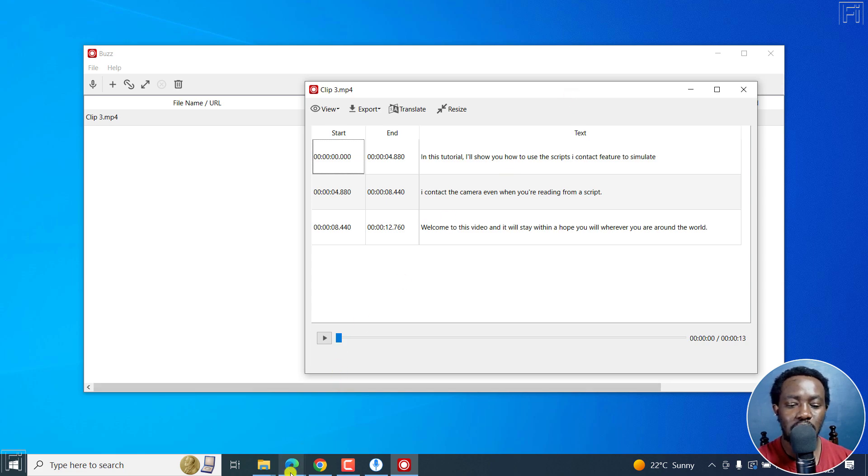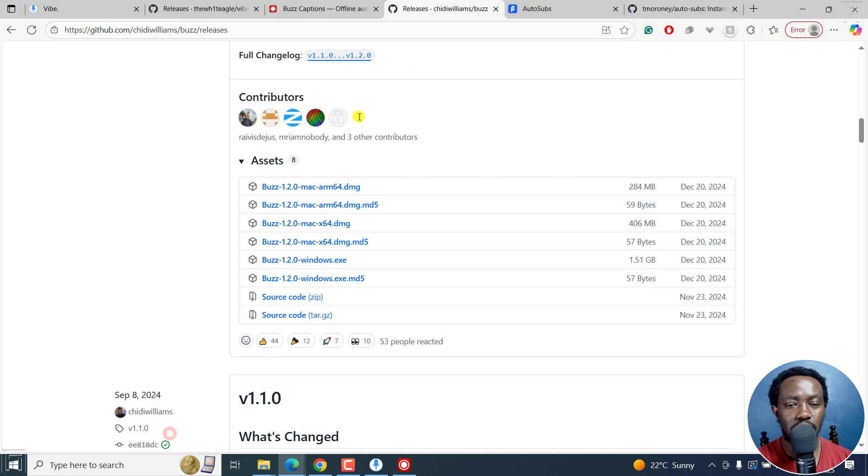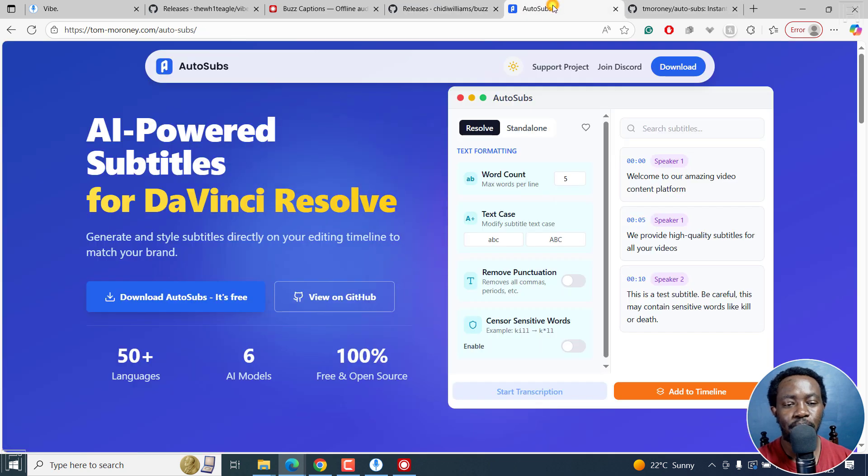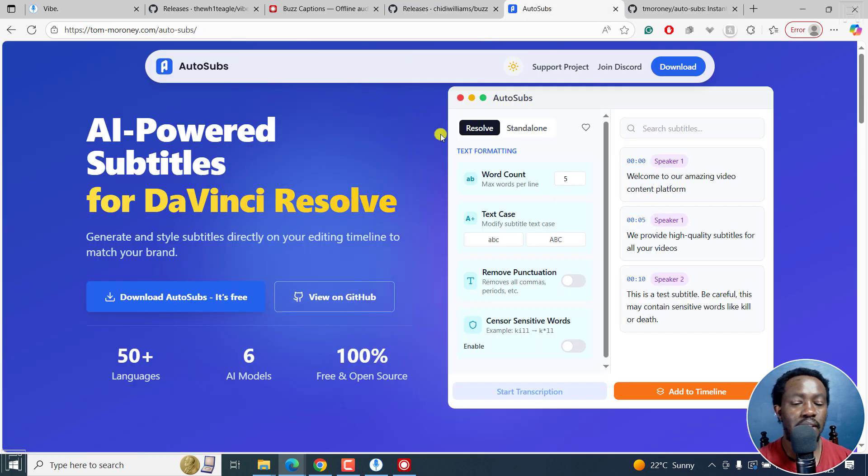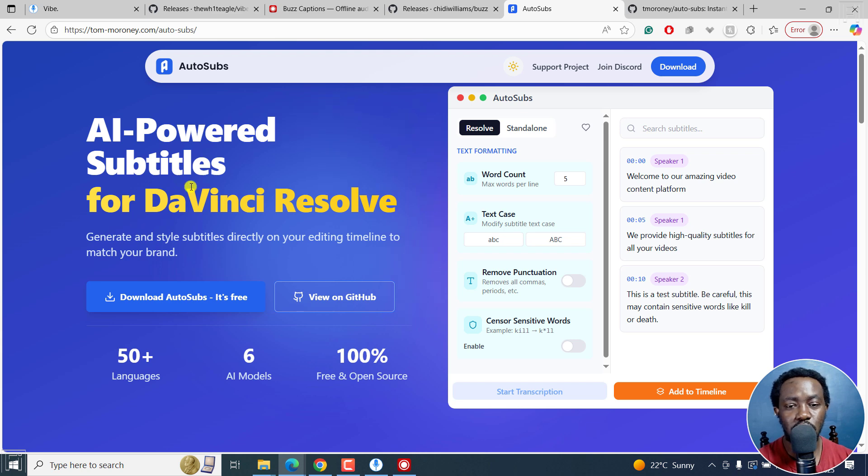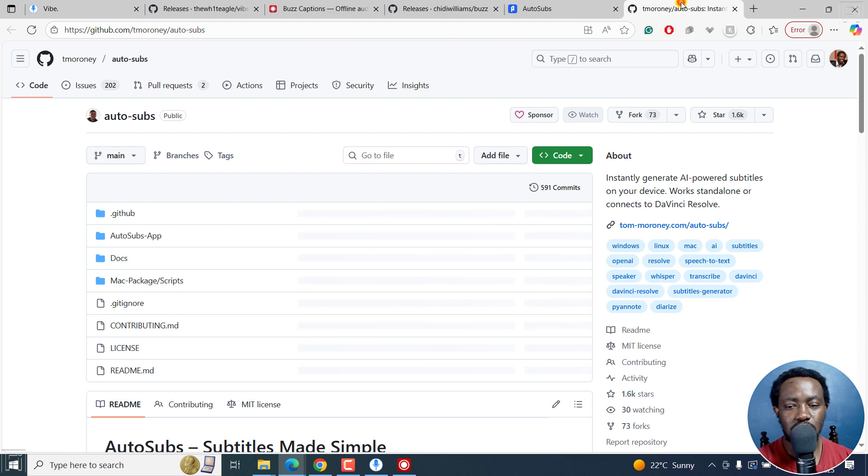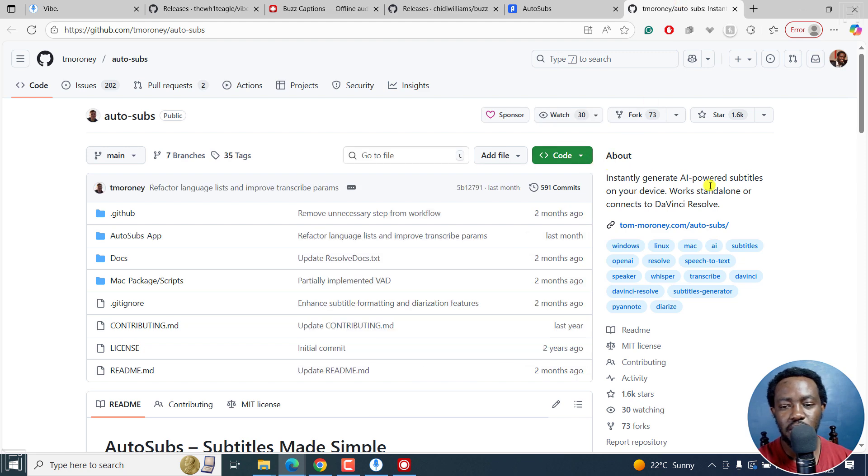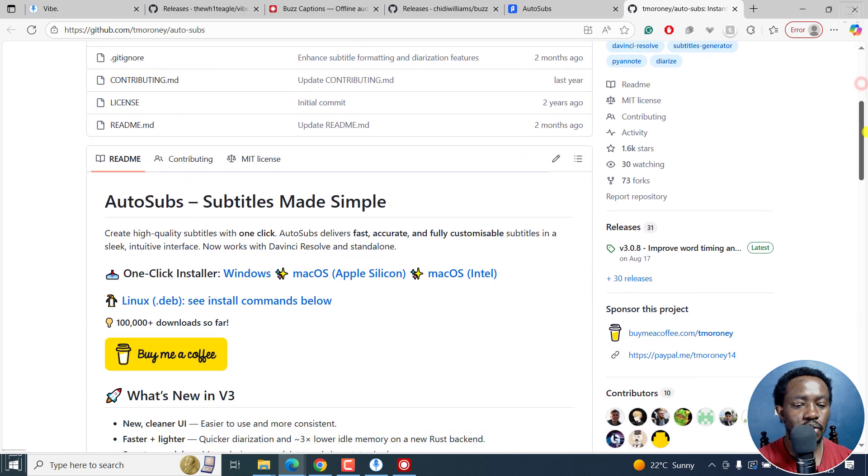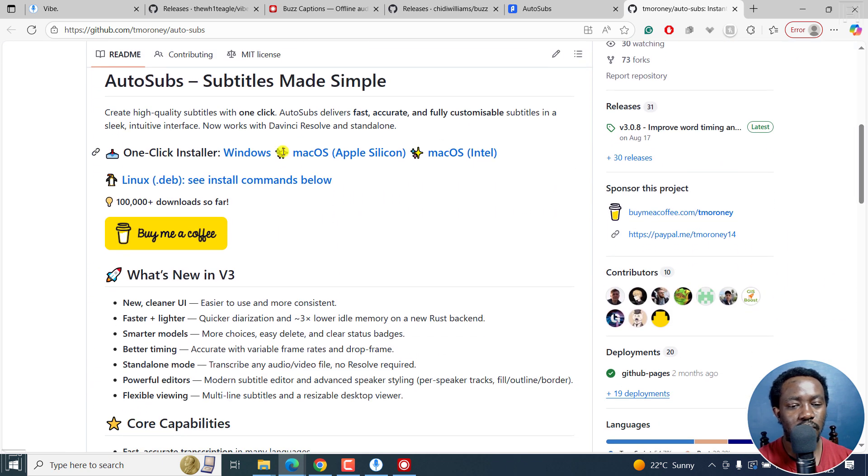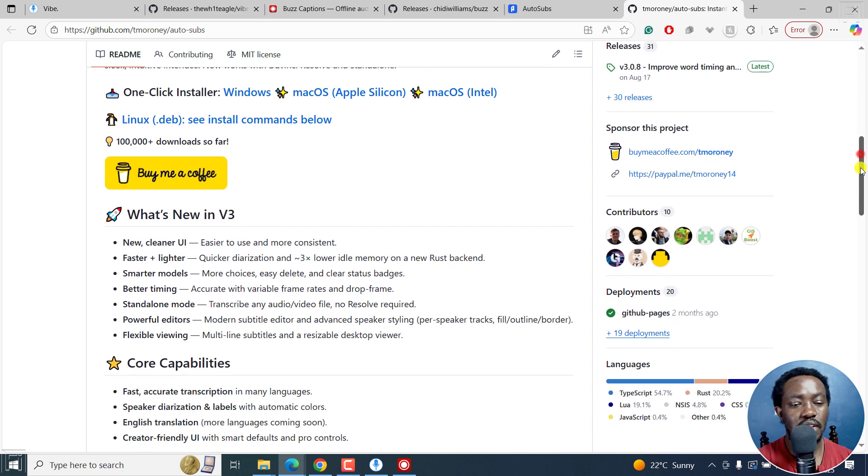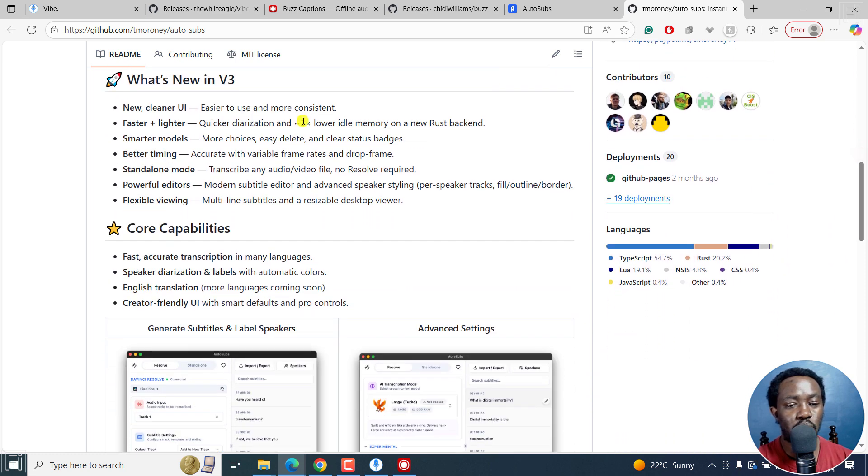And then we've got the final one. And this option is AutoSubs. Now AutoSubs is marketed as AI-powered subtitles for DaVinci Resolve. But previously, with version 3, they introduced a standalone version that you can use on Windows, Linux and Mac. And it's available, you can instantly generate AI-powered subtitles on your device work standalone or connects to DaVinci Resolve. So if you scroll down, there's a Windows installation, Mac OS, and then the Linux option here.